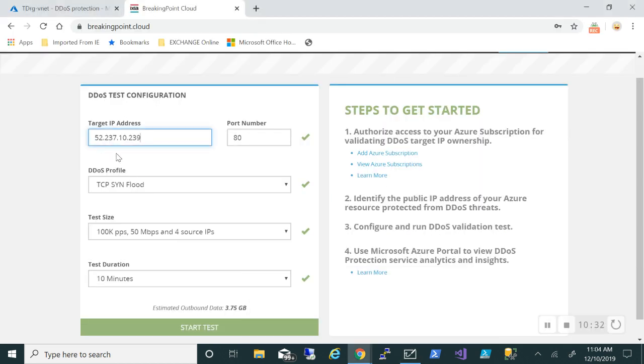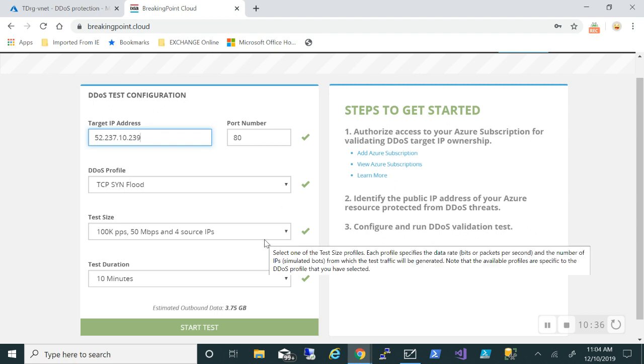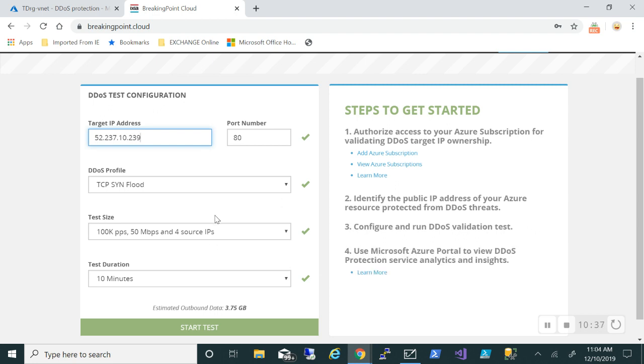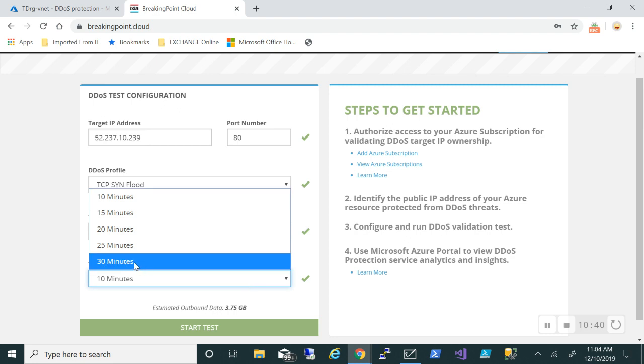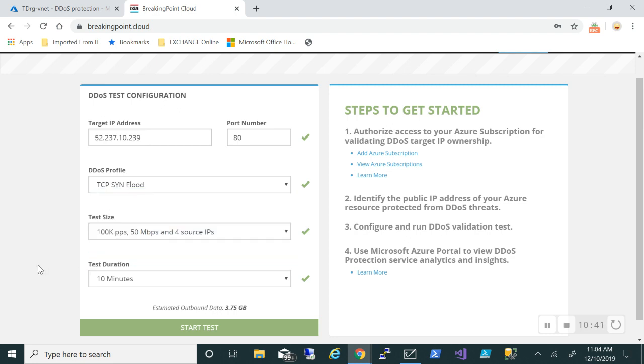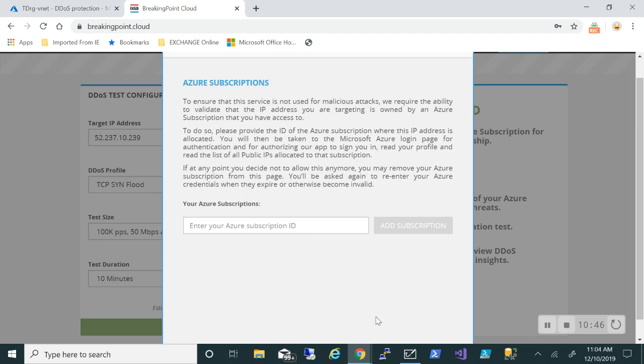I'll try to create a DDoS kind of attack. Let me flip over. I'm going to do a TCP sync flood. I will put the test size and the test duration. The minimum is 10 minutes. So let me click on start test.